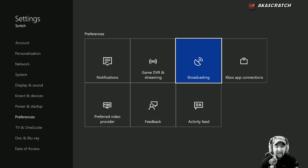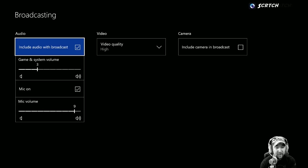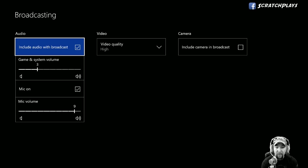It is in the alpha preview right now, so there might be bugs or it might not be the final product, but I just want to show you what's out there right now. You go to Settings and you have broadcasting options under Preferences.